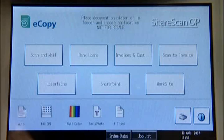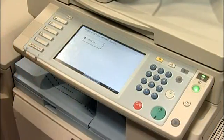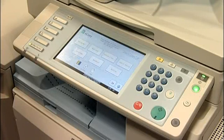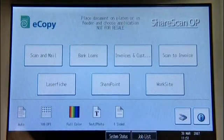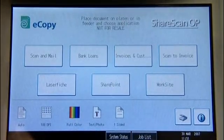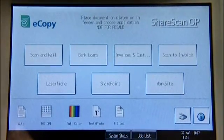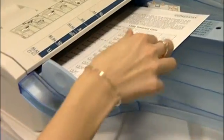To select eCopy on the Ricoh multifunctional device, press — in this instance — the Other function key that eCopy is installed under. After selecting eCopy, we are now presented with a selection of different scanning connectors. You can have between 1 to 9 buttons displayed. We will select the Scan to Email connector.